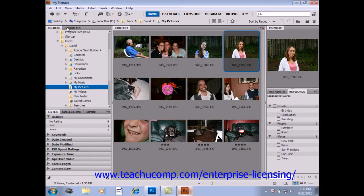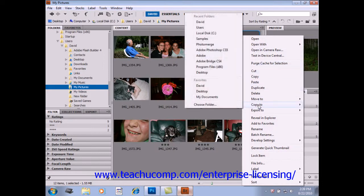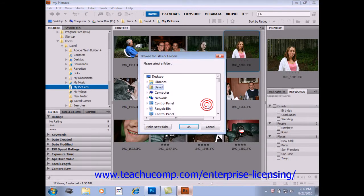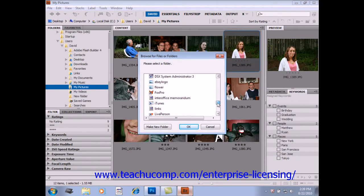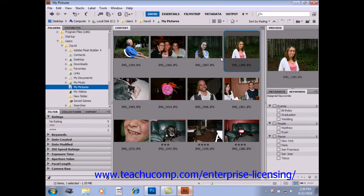You can also right-click on a file if you wish and select Copy To from the menu bar, and then select your desired location. You could choose, for example, Choose Folder and navigate to wherever you want on your computer to copy that image to.